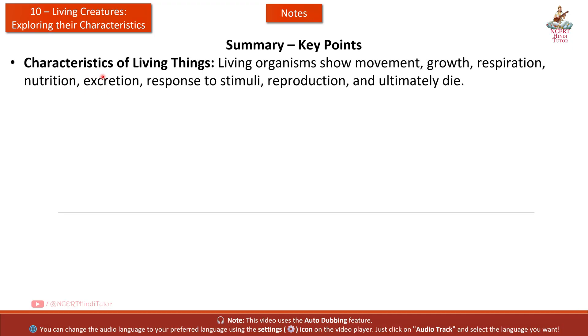Summary — Key Points. Characteristics of living things: living organisms show movement, growth, respiration, nutrition, excretion, response to stimuli, reproduction, and ultimately die.